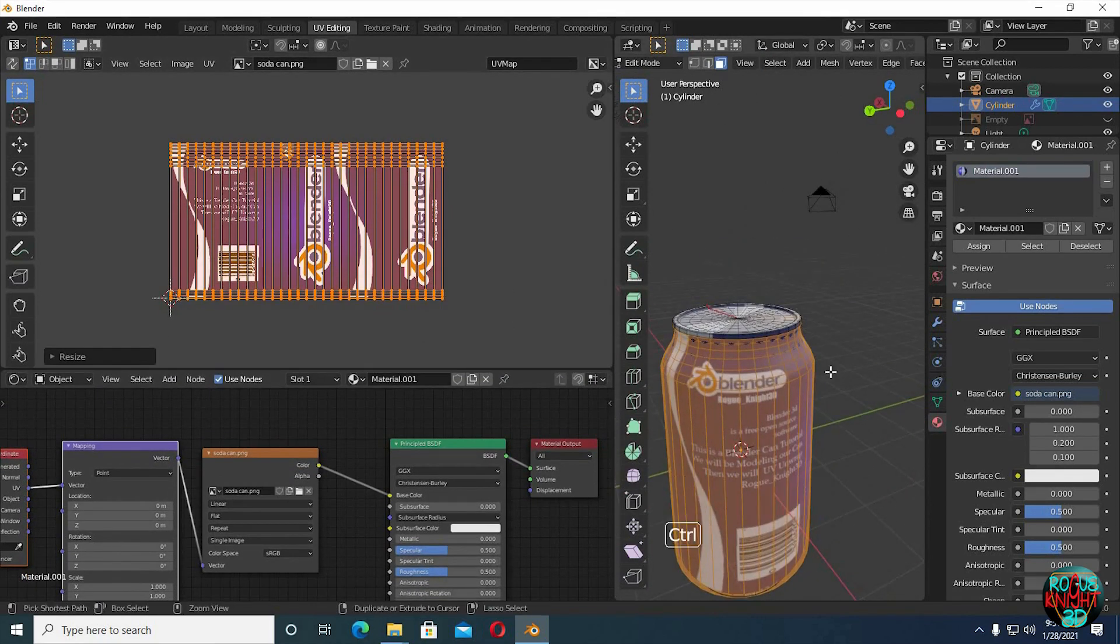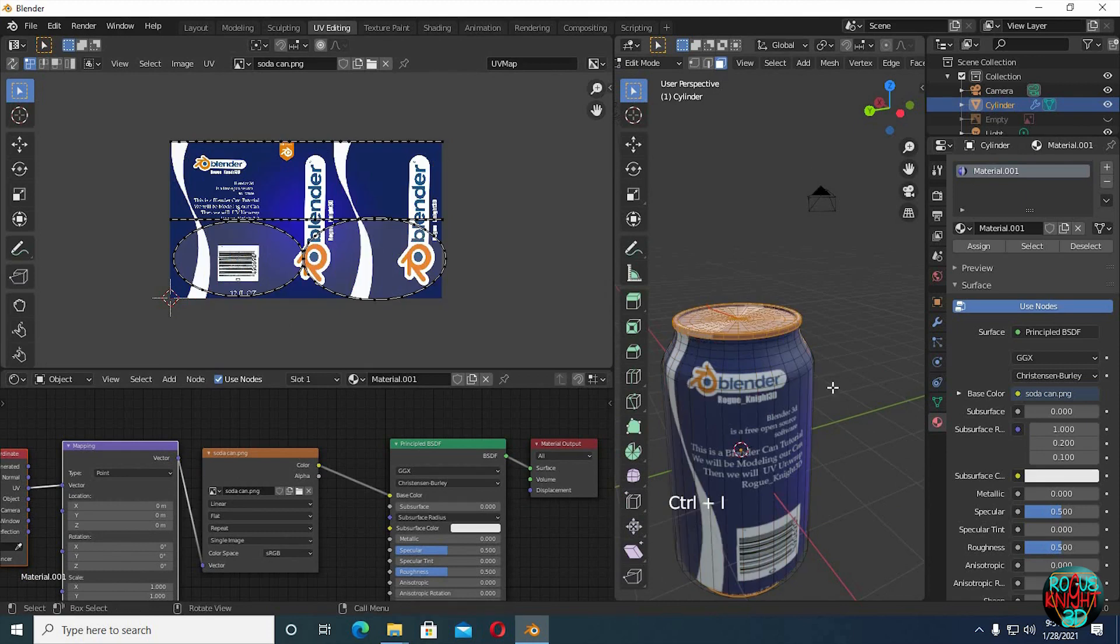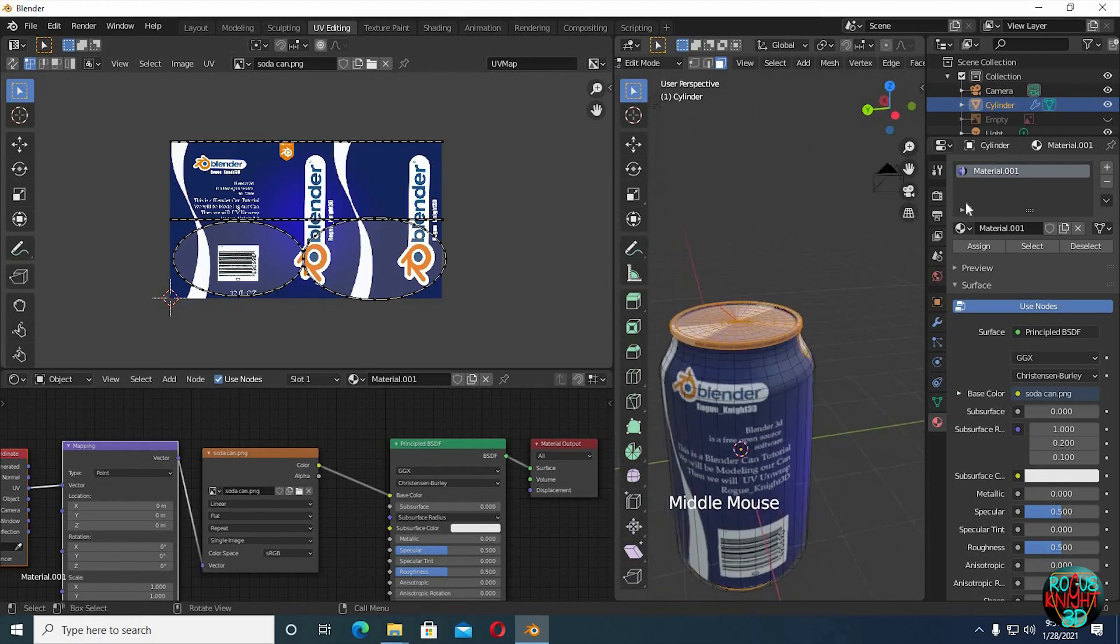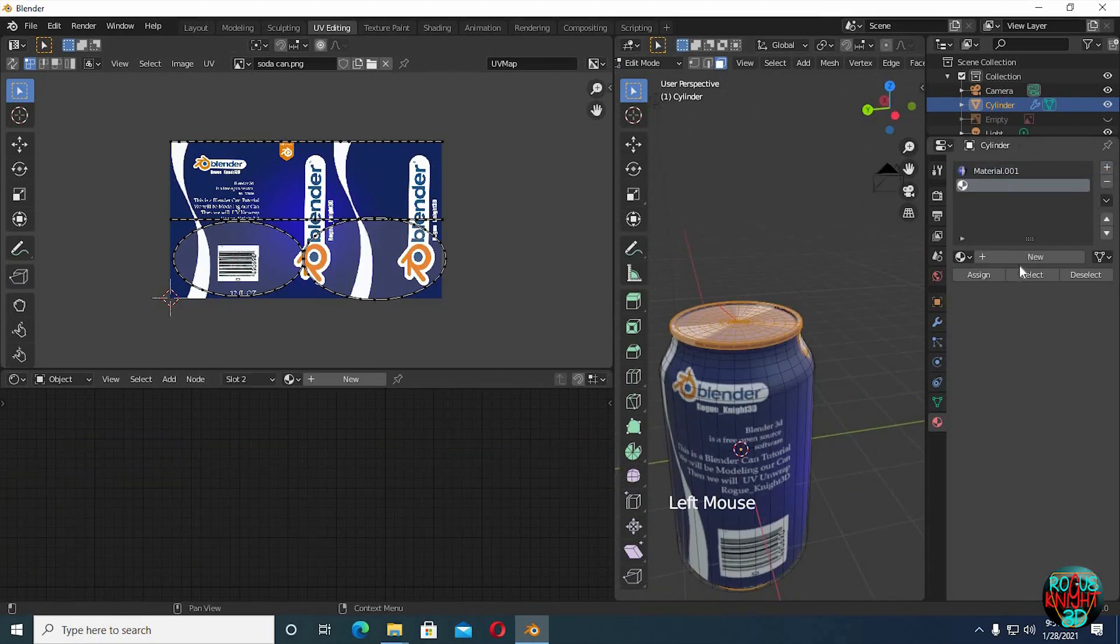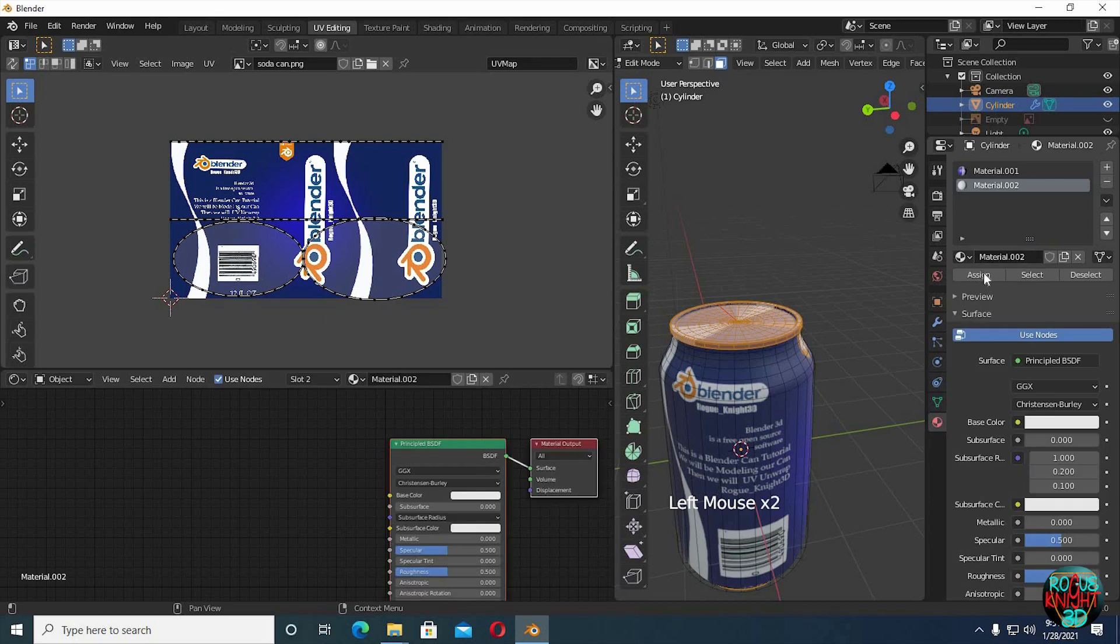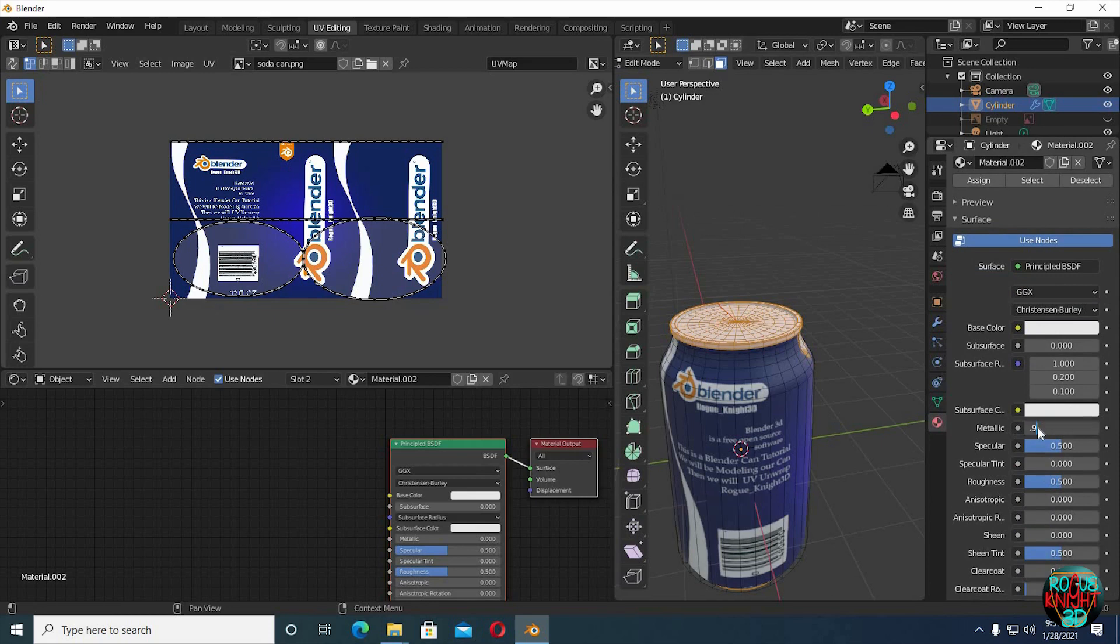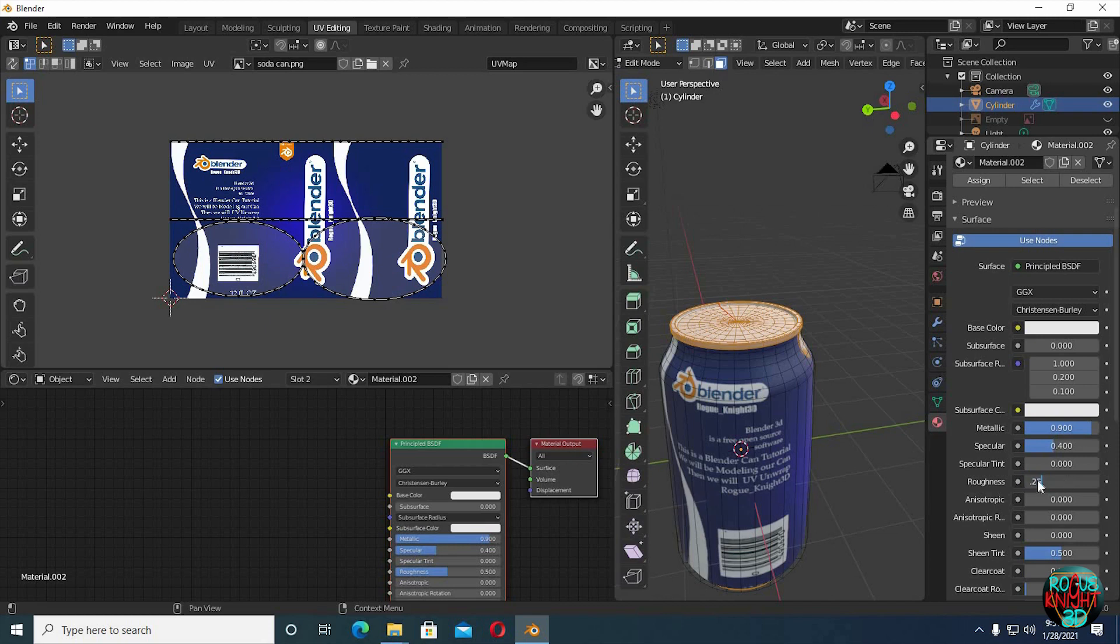Now Ctrl I to inverse our selection. Click on plus in the material editor and then click on new, and then press assign. Now we will do the shading. Increase metallic to 0.9, reduce specular to 0.4, and reduce the roughness to 0.25.